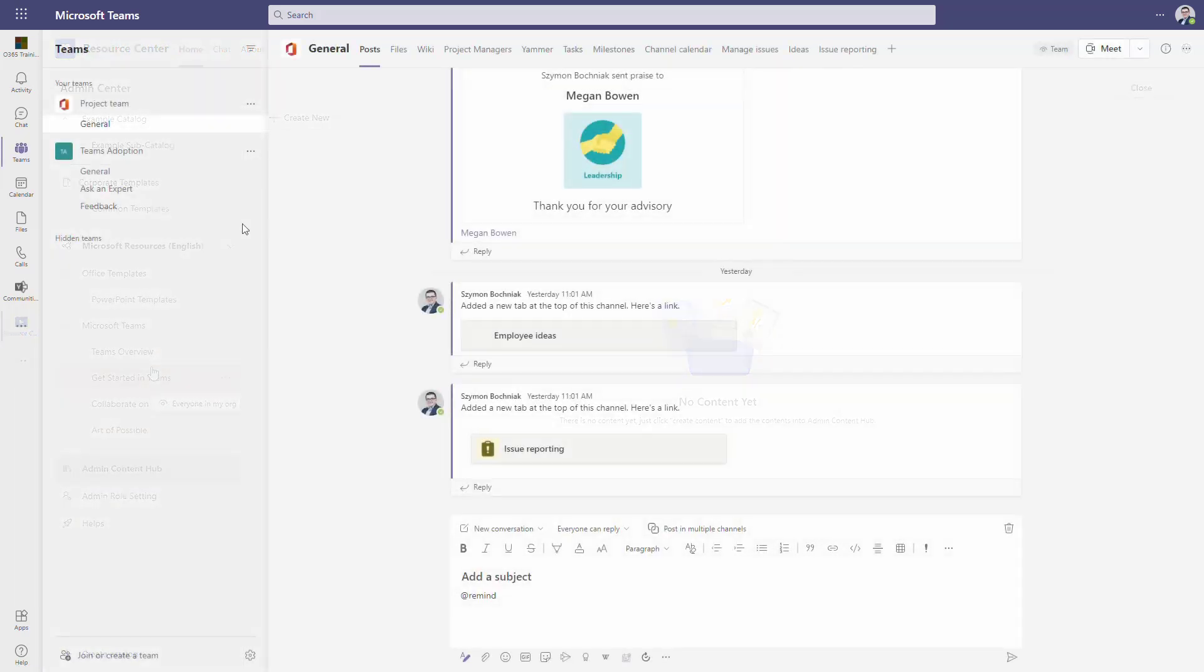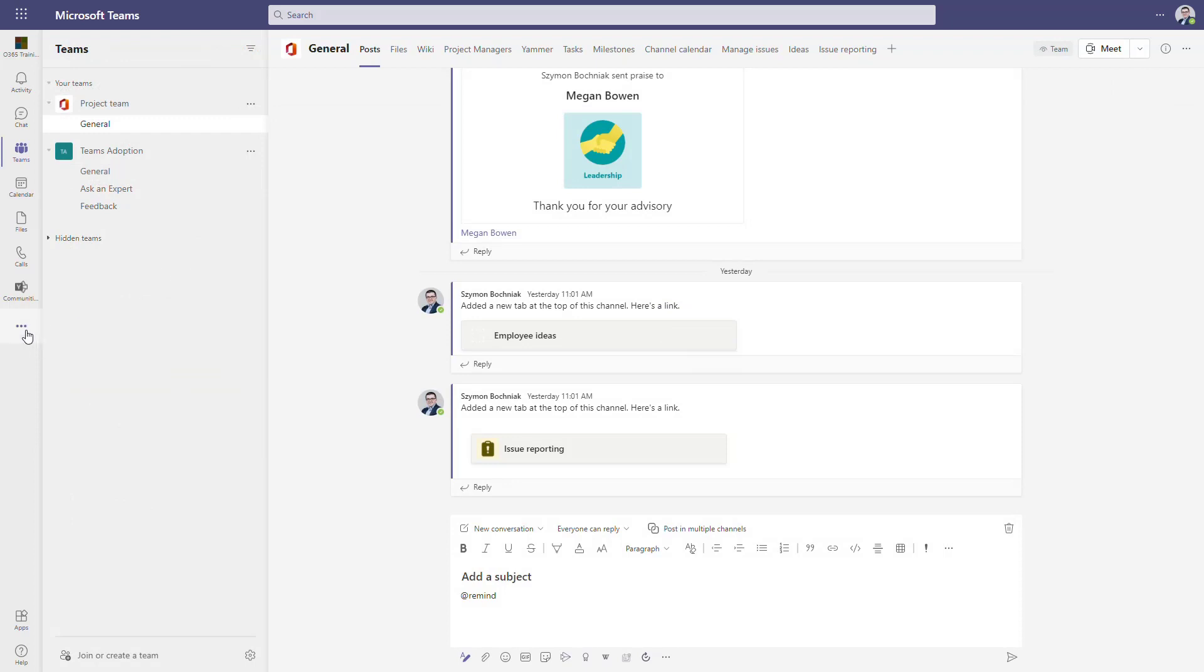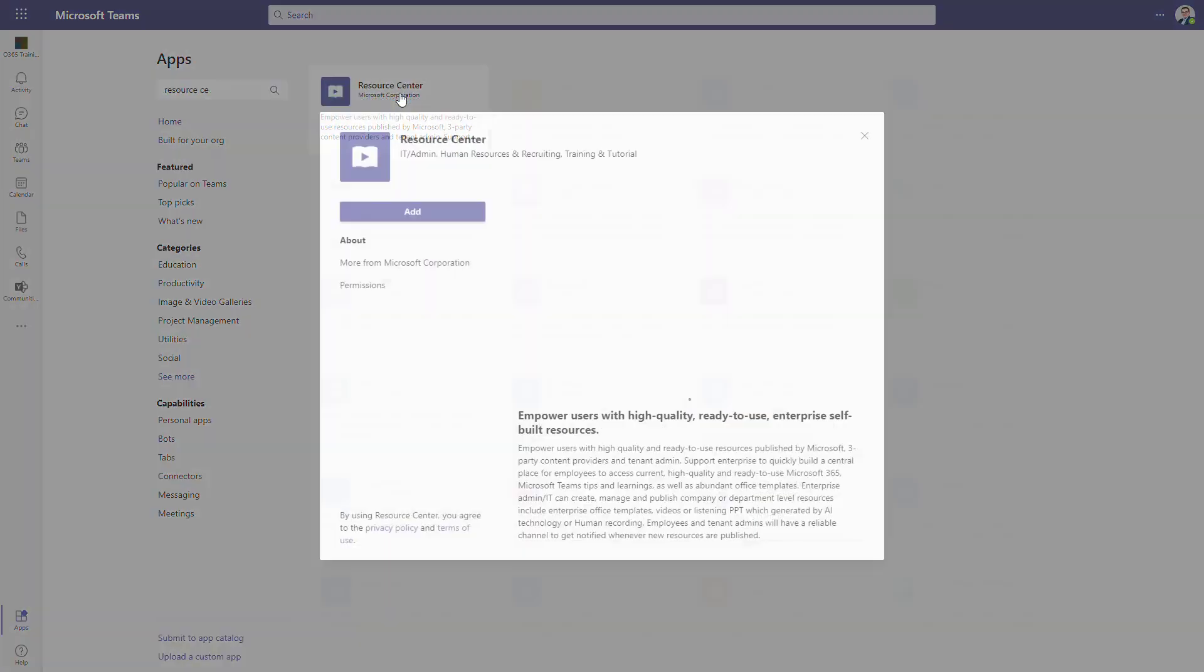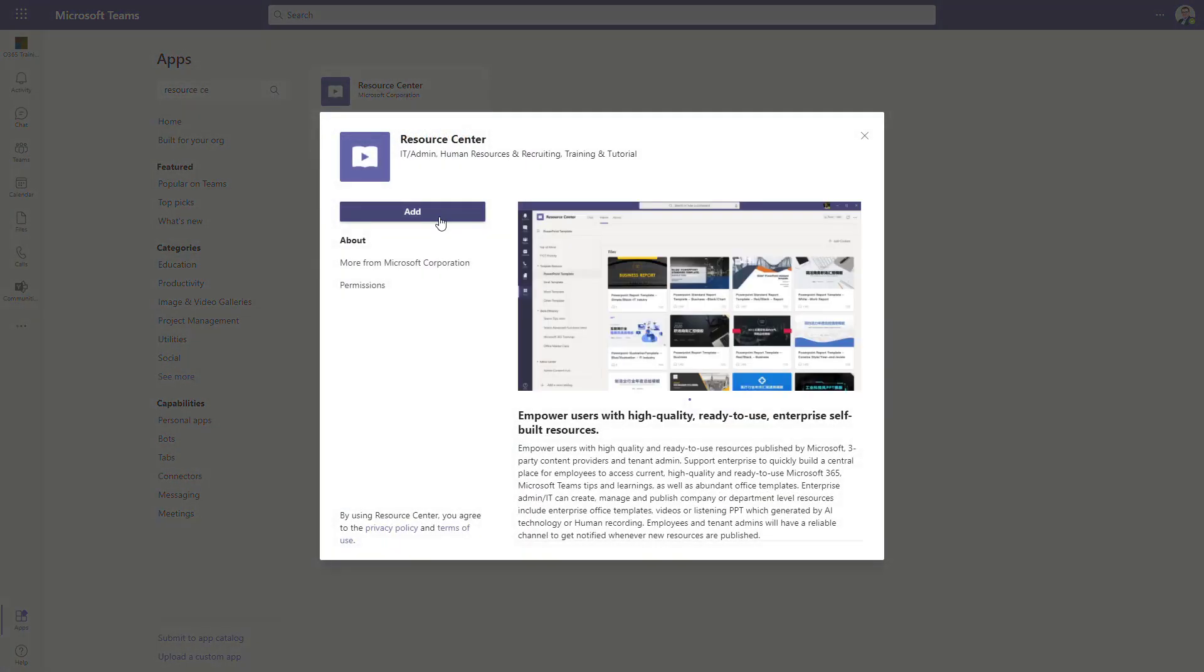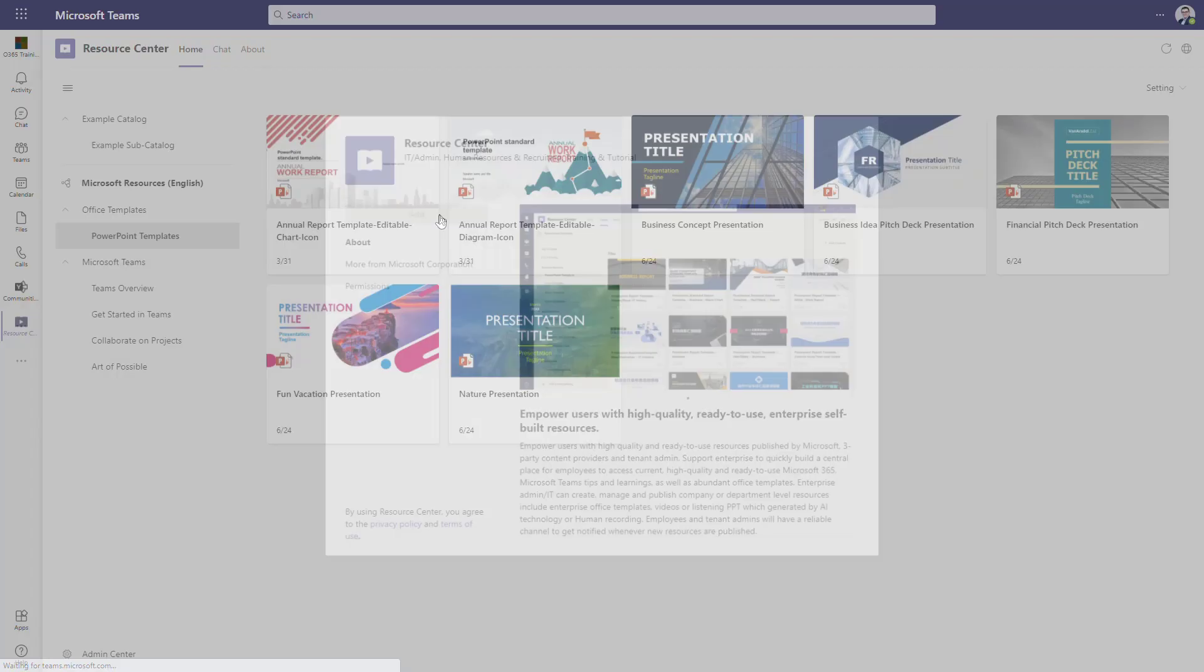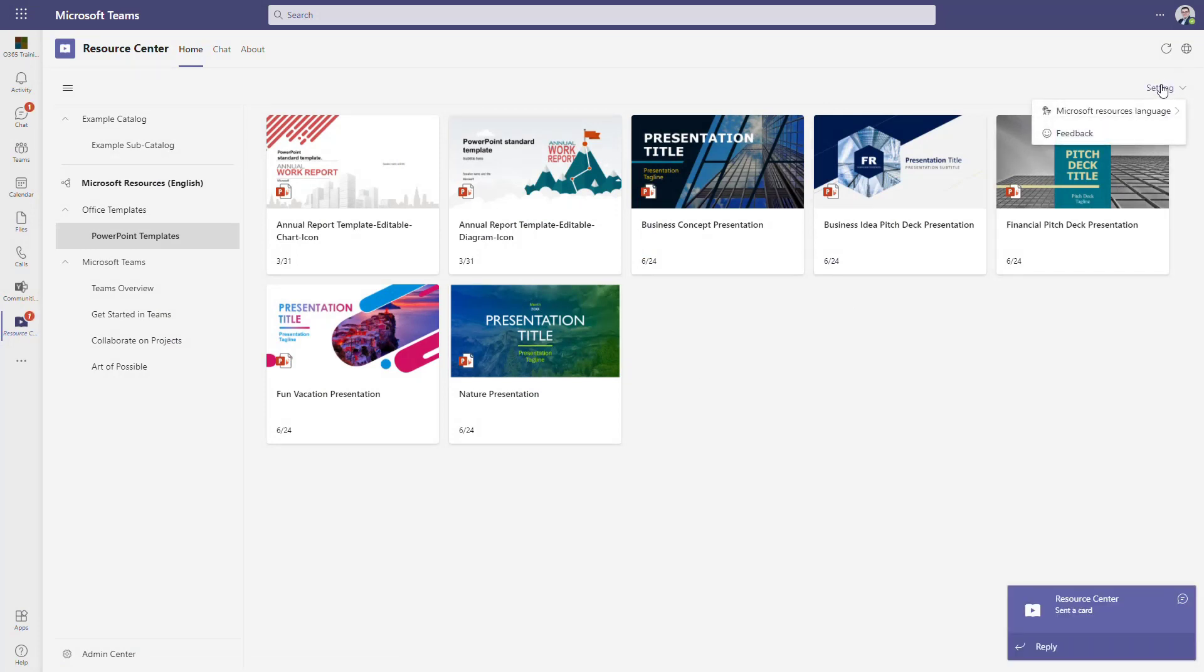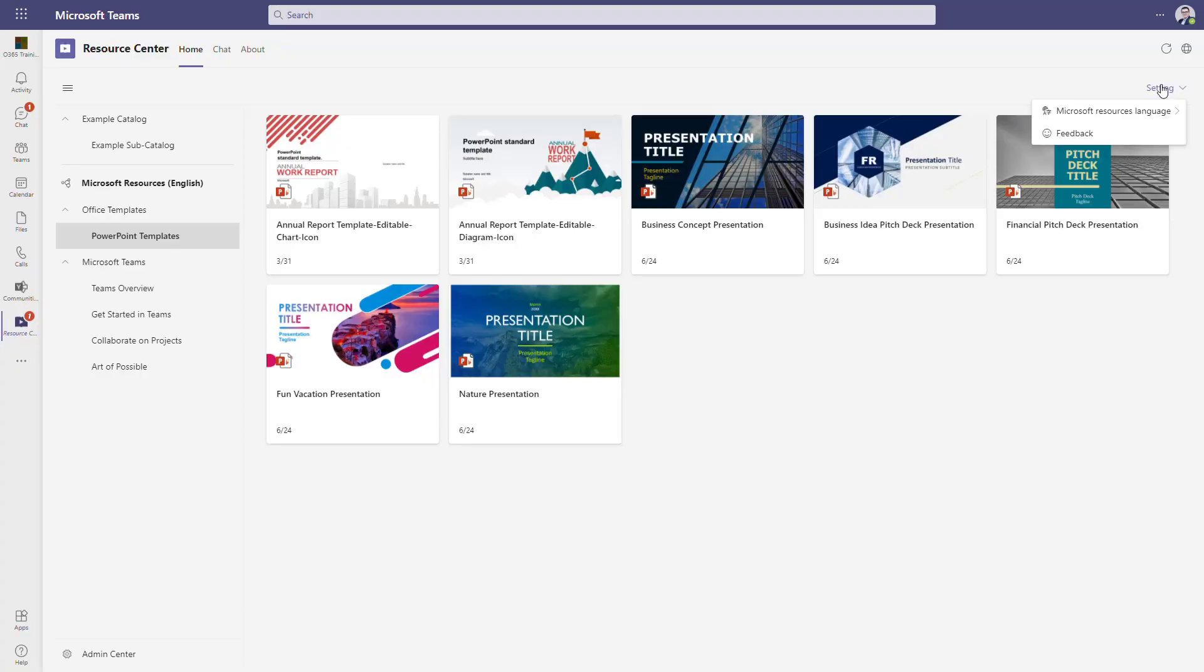To add the application, go to Apps, search for Resource Center, and add it to your Microsoft Teams. As soon as you do that, it may require additional authorization for the application in your Microsoft Teams and approving permissions for the app. As soon as you do that, the app is available for you.